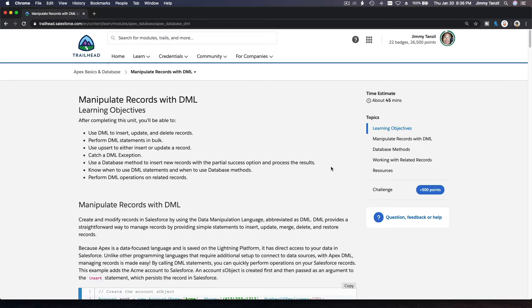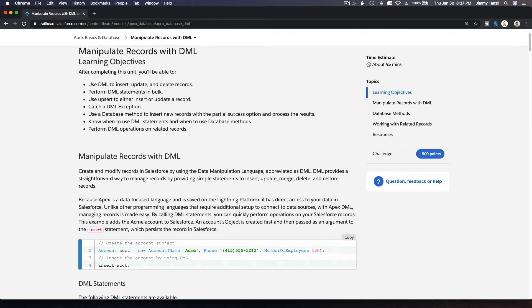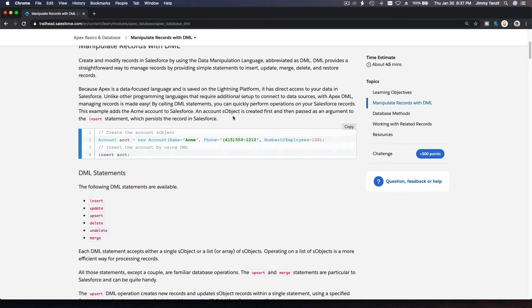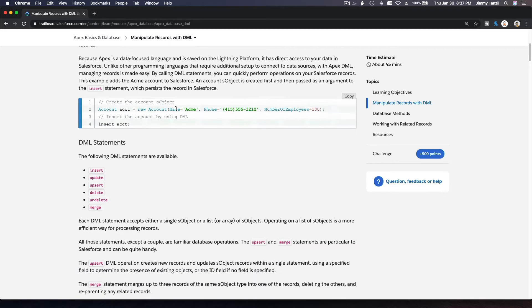We are going to talk about DML, or Data Manipulation Language, in APEX. We'll start with a simple one — DML statements for insert and update. We're going to skip upsert because it involves a list, but we will do it. We'll do delete as well, and skip merge because it also involves merging two or more records.